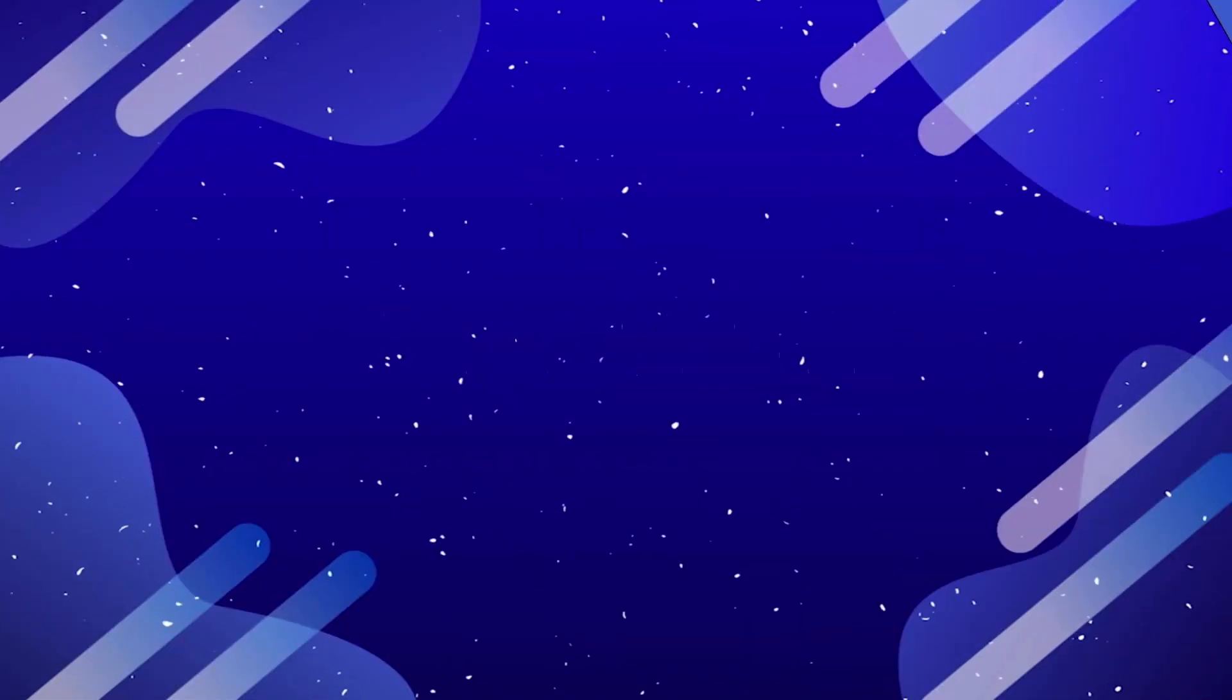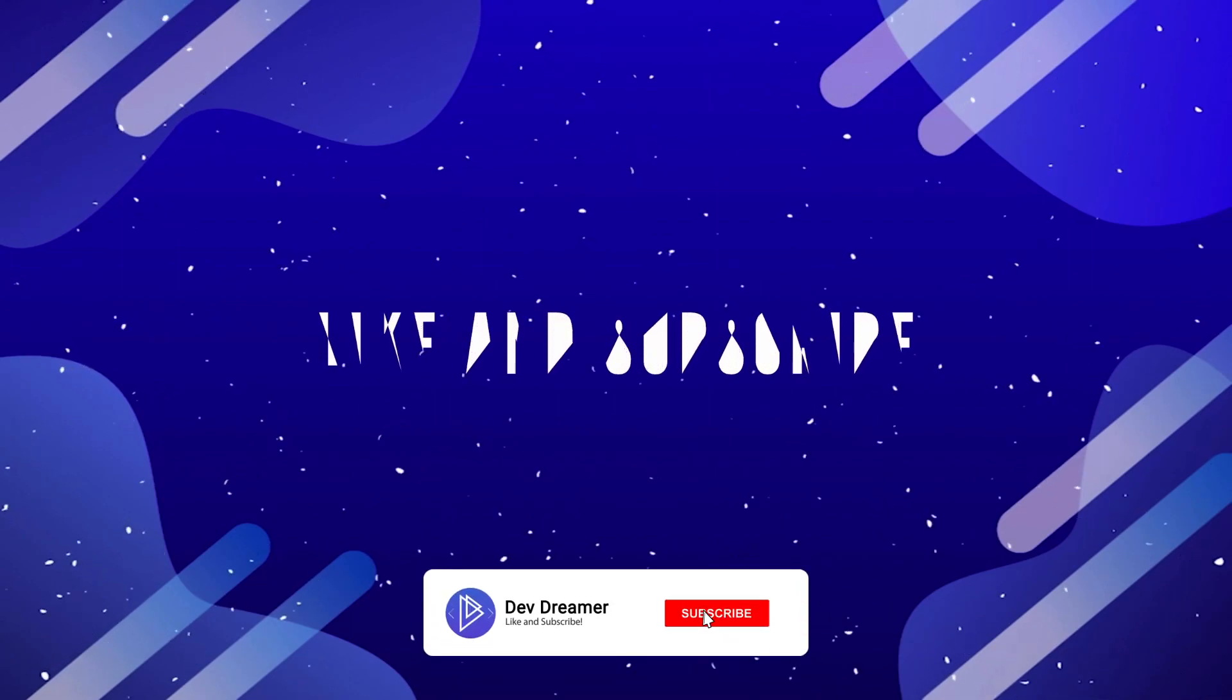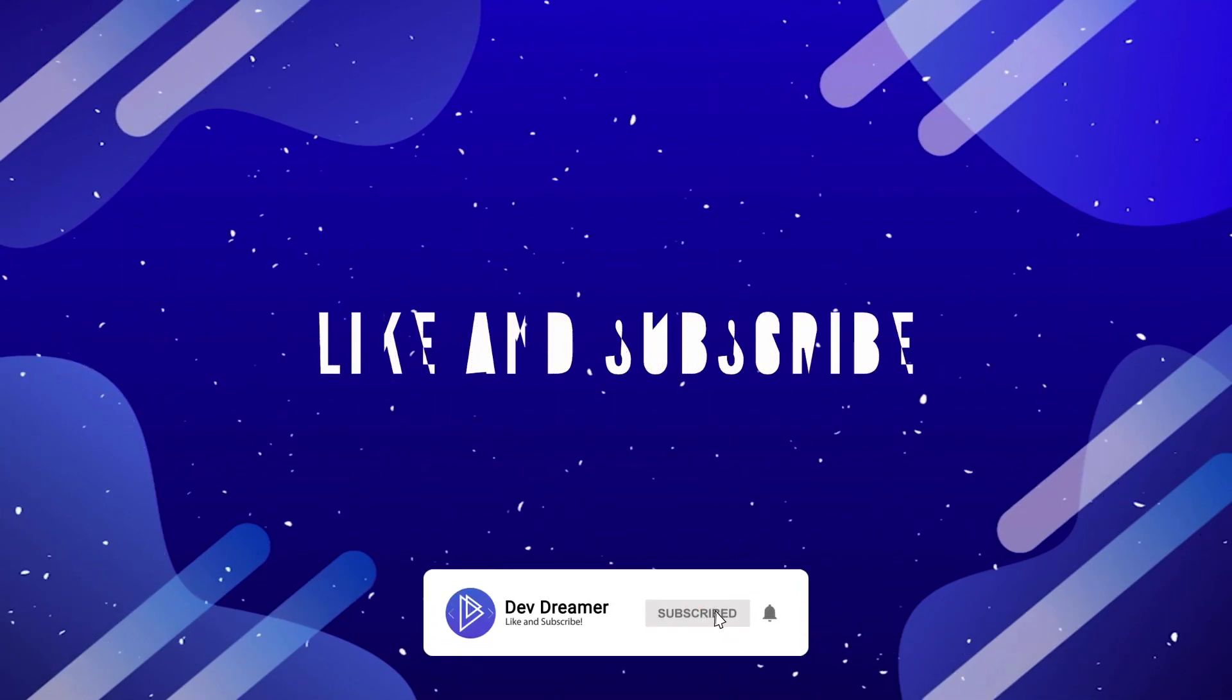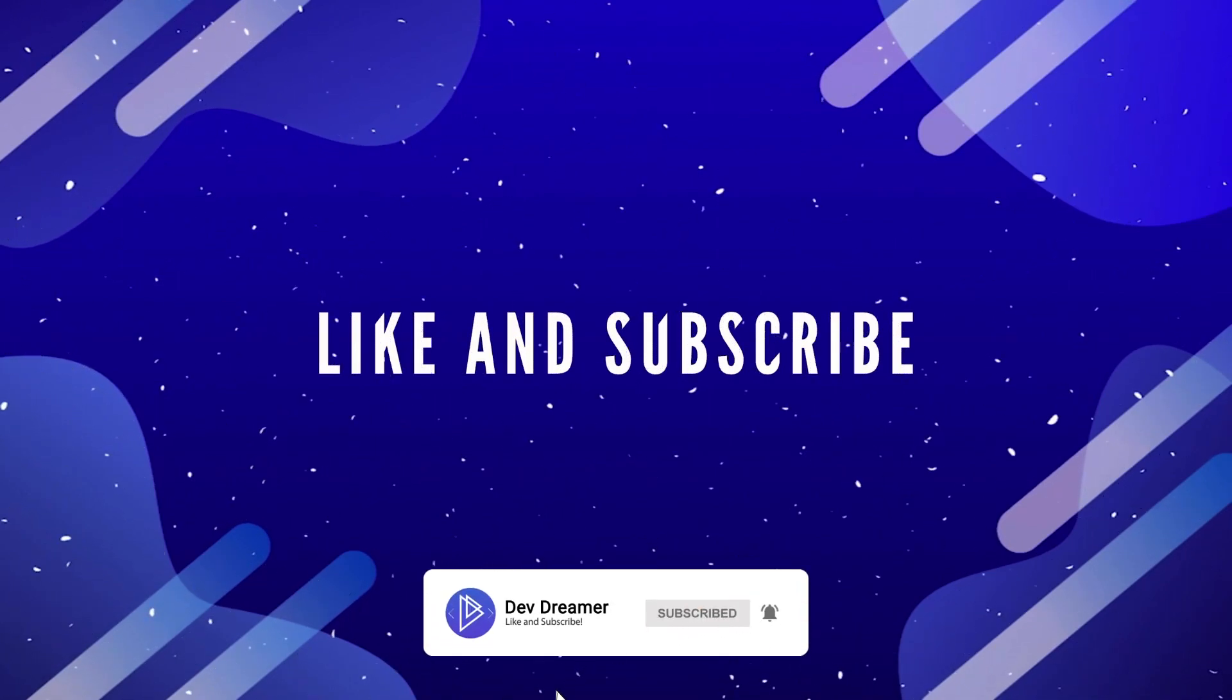If you enjoy the content, consider hitting like and subscribe down below and don't forget to click the bell and choose all notifications so you never miss an update.